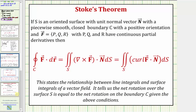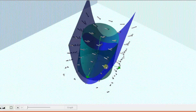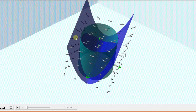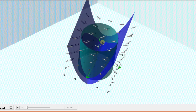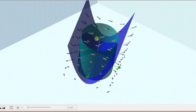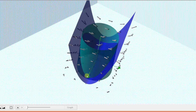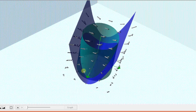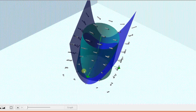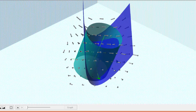This value tells us the net rotation over the surface s, which also equals the net rotation on the boundary curve c. Going back to our graph, because the value we found was positive and the orientation of the surface is upward, using the right-hand rule, the net rotation is counterclockwise. This is also true for the curve c around the surface s — the net rotation is counterclockwise. I hope you found this helpful.